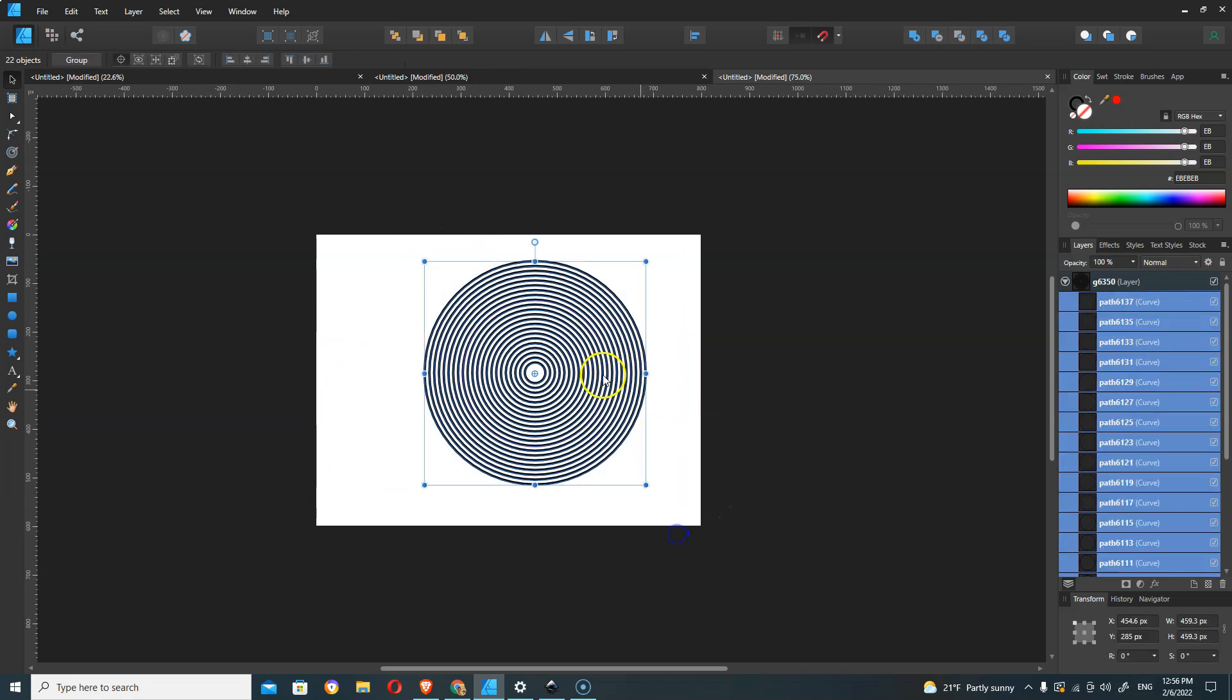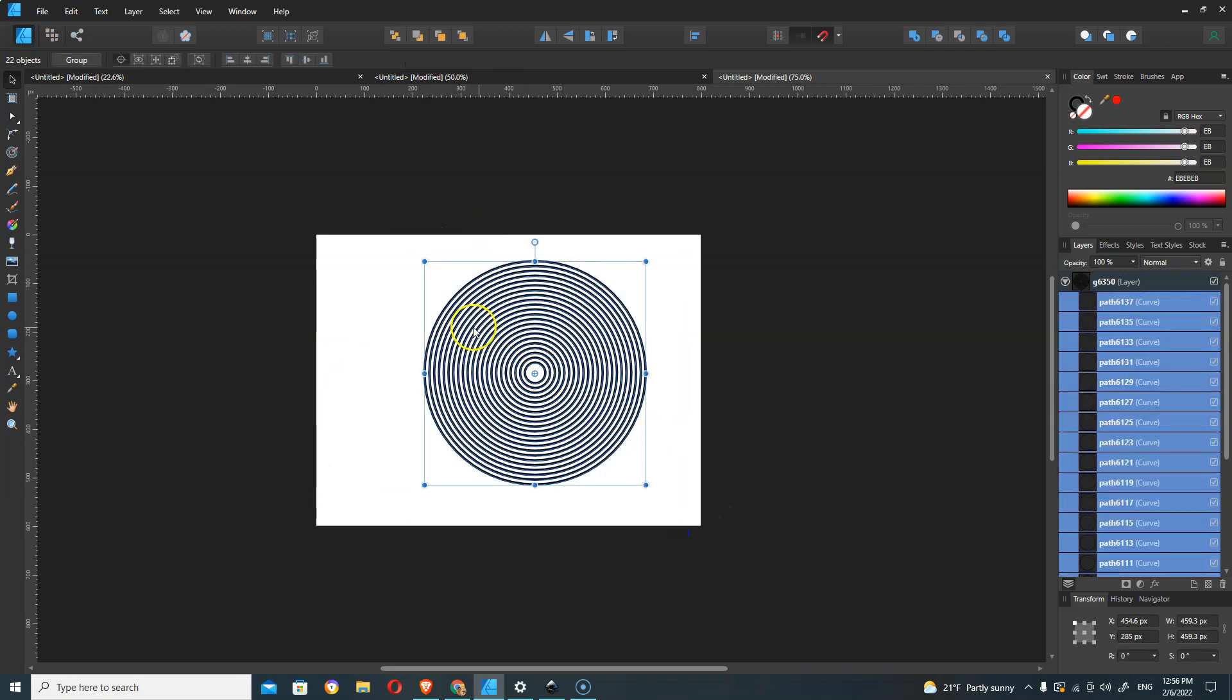There we have it. Got all our separate concentric circles. We can group them in here or do whatever we want with them at that point. Thanks for watching.